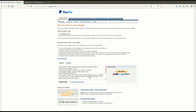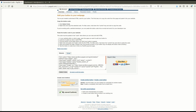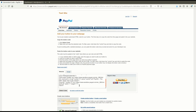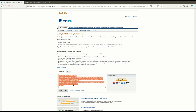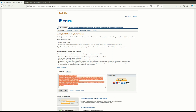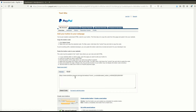The button has now been successfully created. You can copy the HTML and save it, or you can use the link as well. I am going to use the link option here.